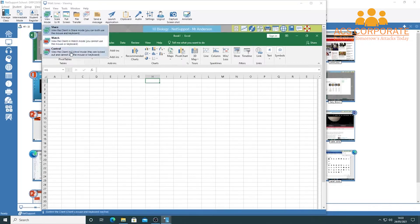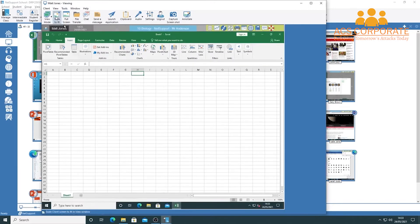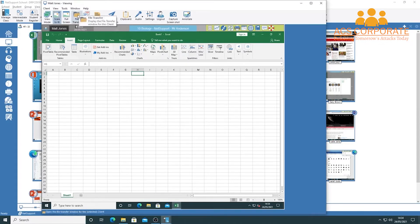The 'Scale to Fit' option automatically resizes the viewable area so you can see everything on the student's screen at once, even if there's some empty space on the side. There's also a full-screen mode available. You can send files — useful if a student has lost their worksheet or can't find it on the network — via the file transfer option, which lets you locate and send a file directly to that student.